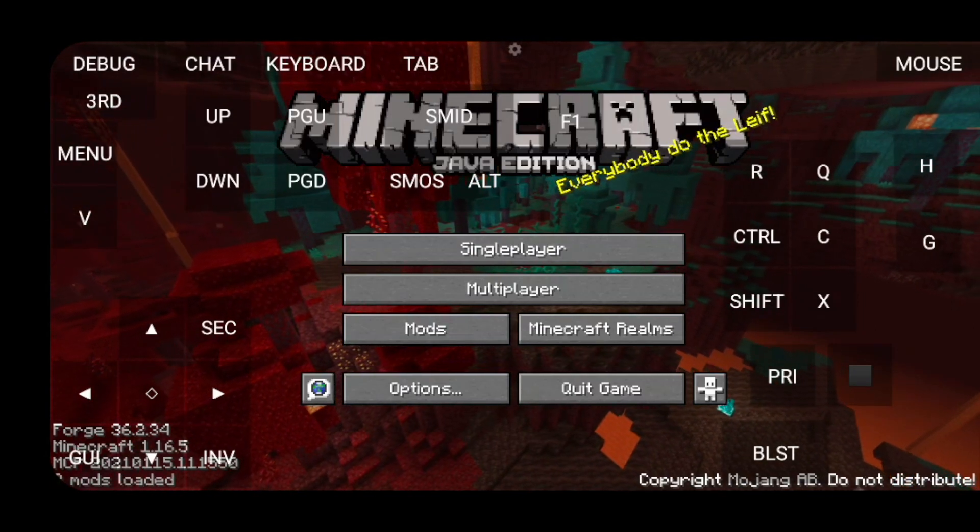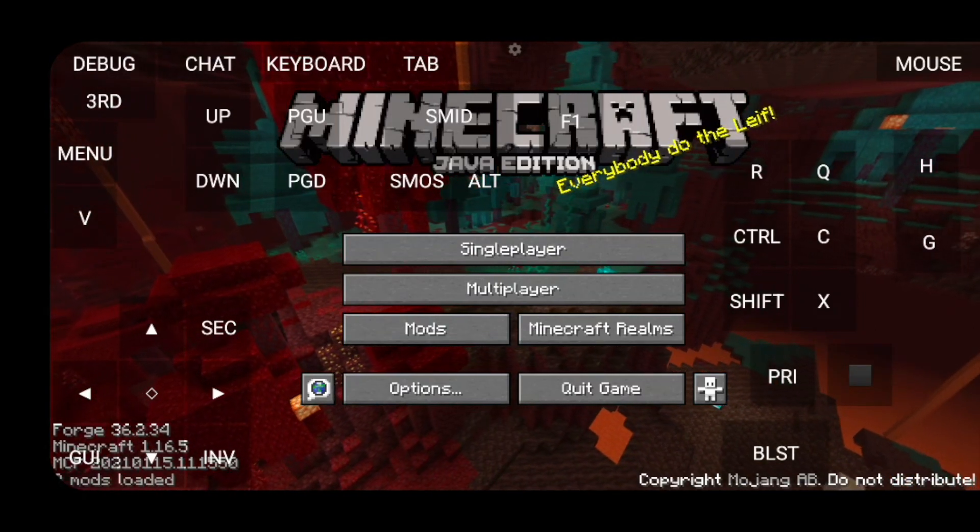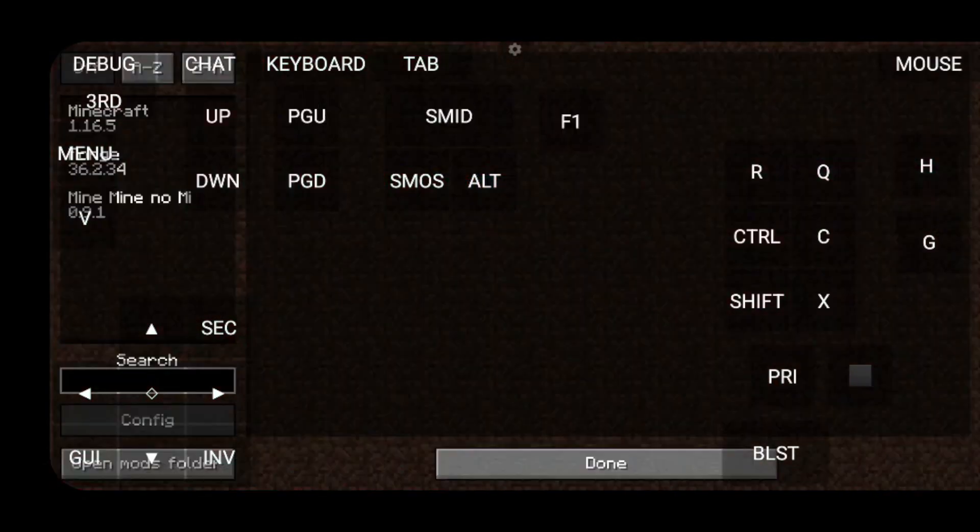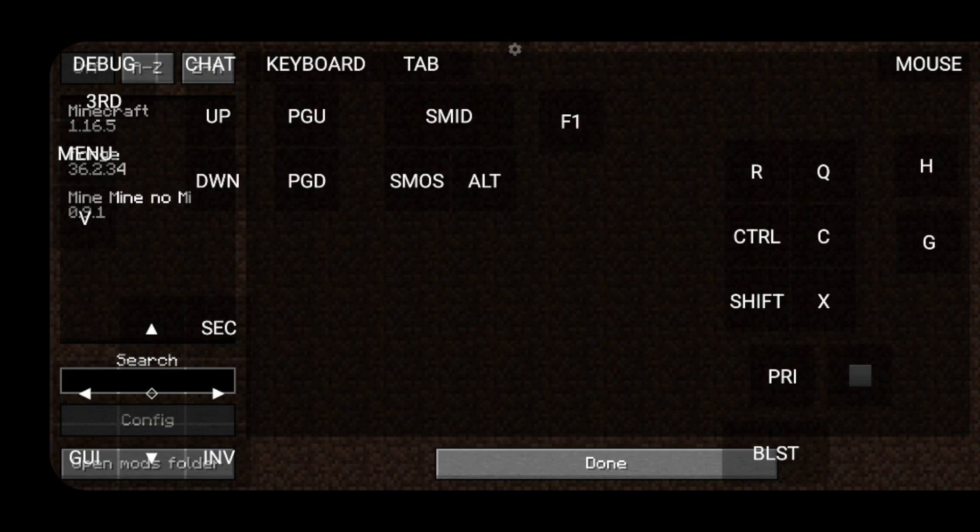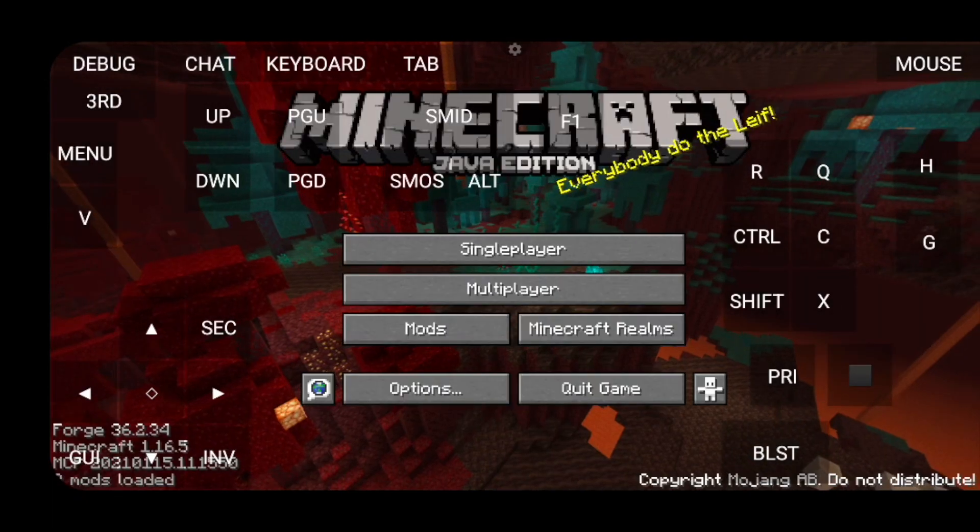Now, back in the game. Once it loads up, you can click the mods folder. And you'll notice over my controller, as you can see, there's Mine Mine no Mi over here. Click done.